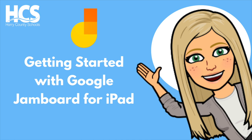Google Jamboard is an interactive whiteboard tool that allows you to sketch, add images, notes, and collaborate with others in real time. Google Jamboard is a built-in part of our Google Suite tools for education.